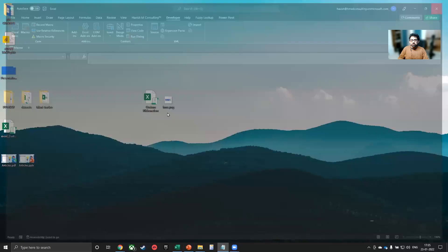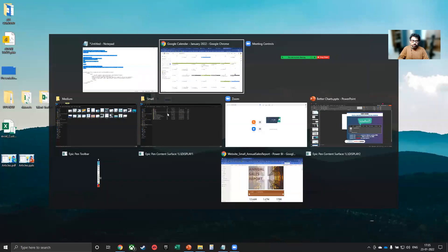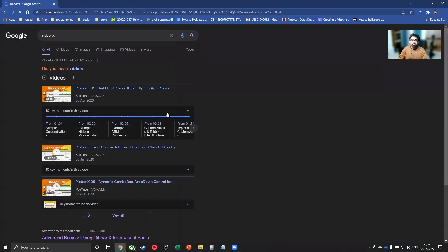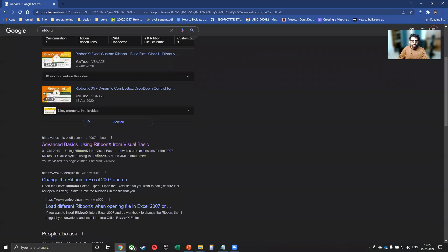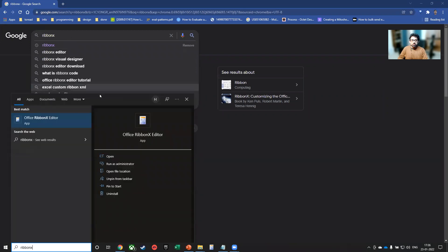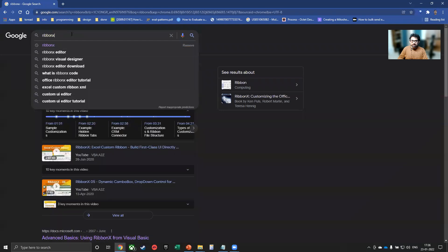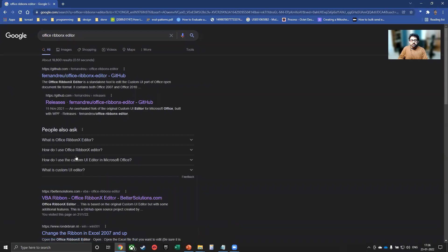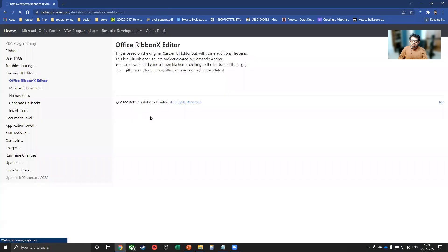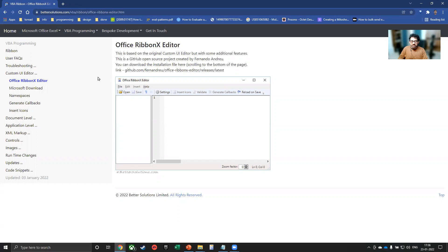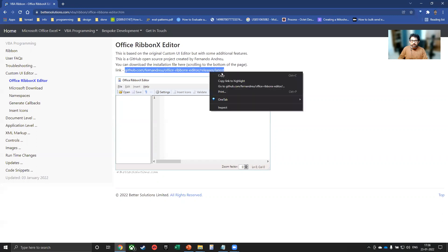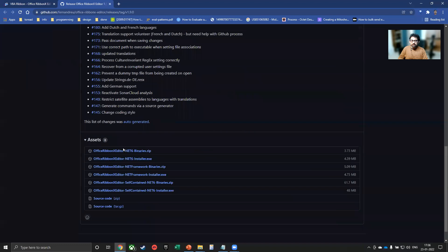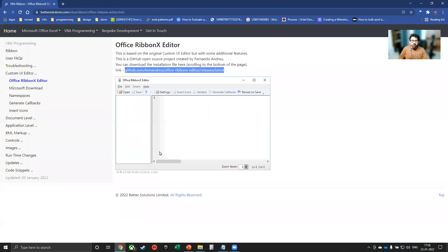Now we will need to download a software. So I will go to the RibbonX. So this is the software with which we have to work. It's called the Office RibbonX Editor. Alright. So this is available on a website called bettersolutions.com. And you can also find a lot of documentation available on the ribbon on this website. It doesn't look very interesting, but it's a fantastic website. So this is the link, everyone. I can simply go ahead to GitHub. And from here, I can download the RibbonX editor.